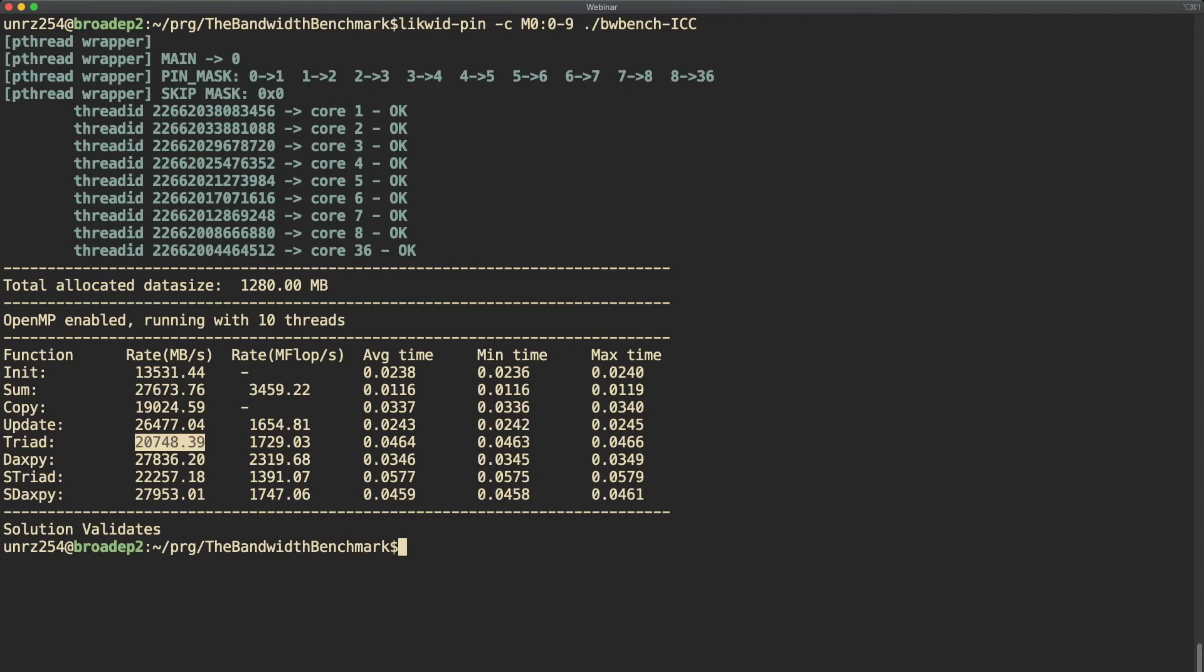This means that now two threads are running on the first core whereas all the other threads have their dedicated core. Of course this is not ideal for performance because those two threads compete for resources and therefore as you can see the performance slightly decreased to around 20-21 gigabytes per second.